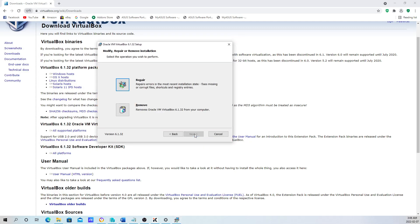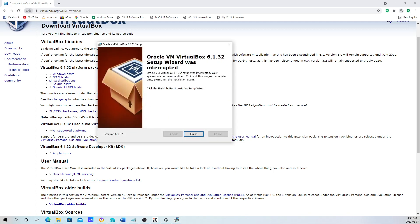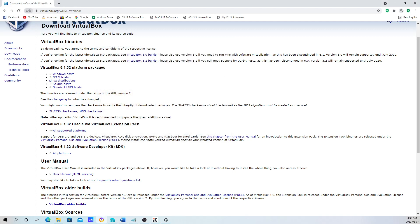Now we can start the installation process. Just click next. I already have it installed, so that's why it's bringing this up. But if you don't have it installed already, just click next. You're going to select the location where you want to have it installed. Just click next. Once you're done, hit finish. It's pretty straightforward. It's actually one of the easiest applications you can install.